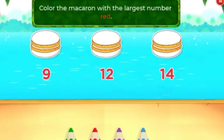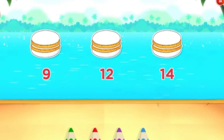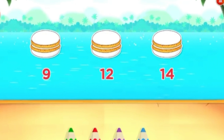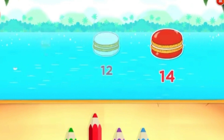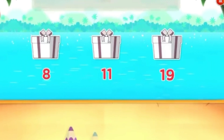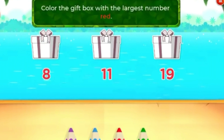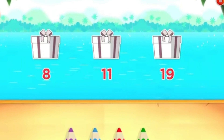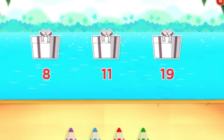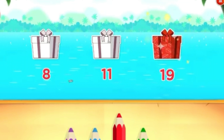Color the macaroon with the largest number. Red. Cool! Color the gift box with the largest number. Red. Good going!